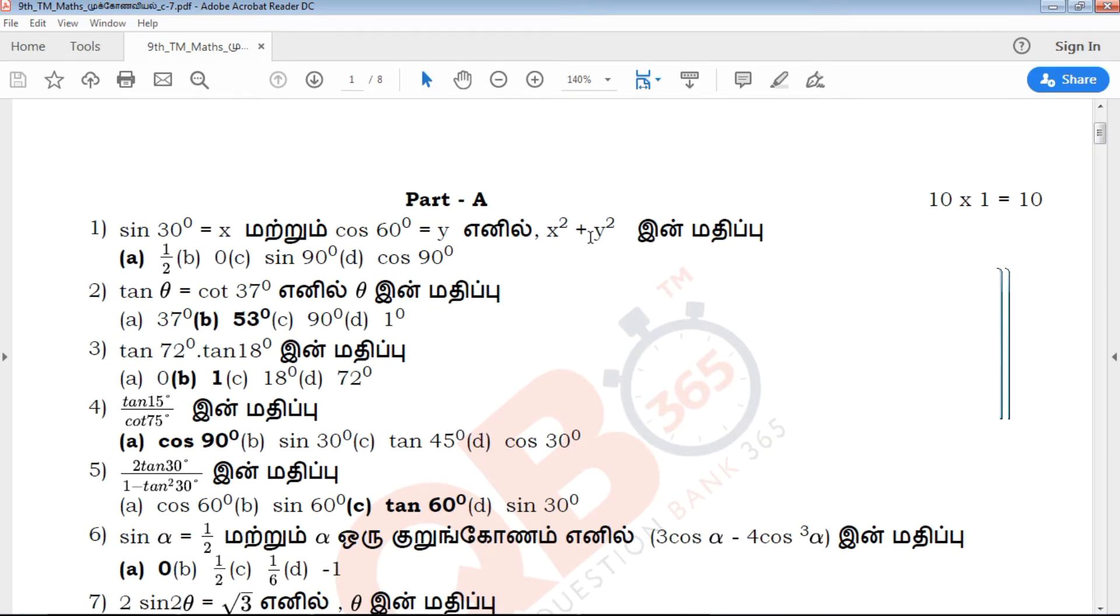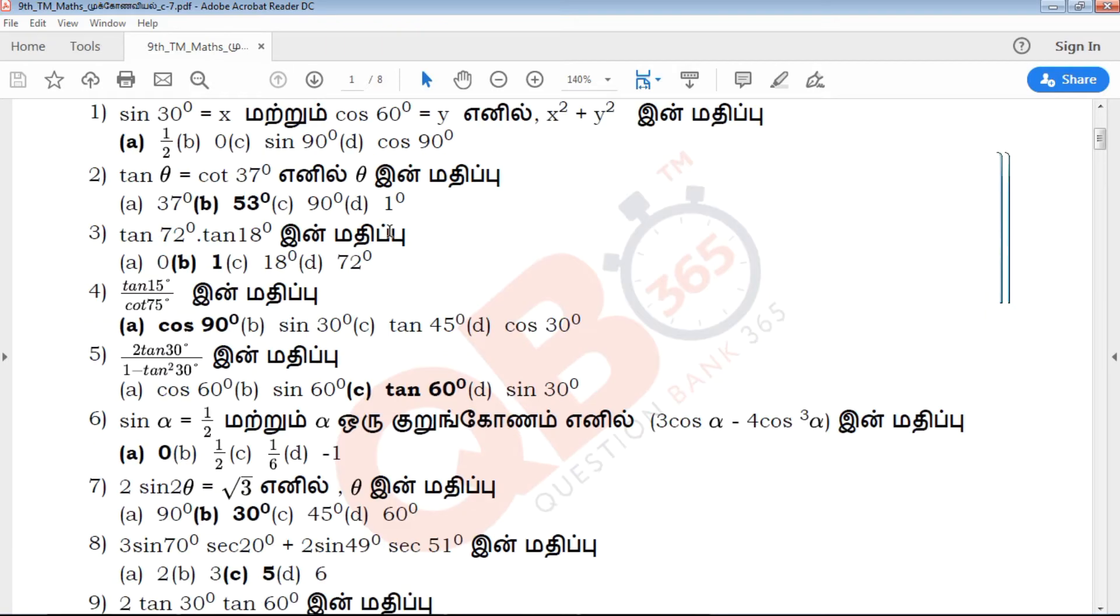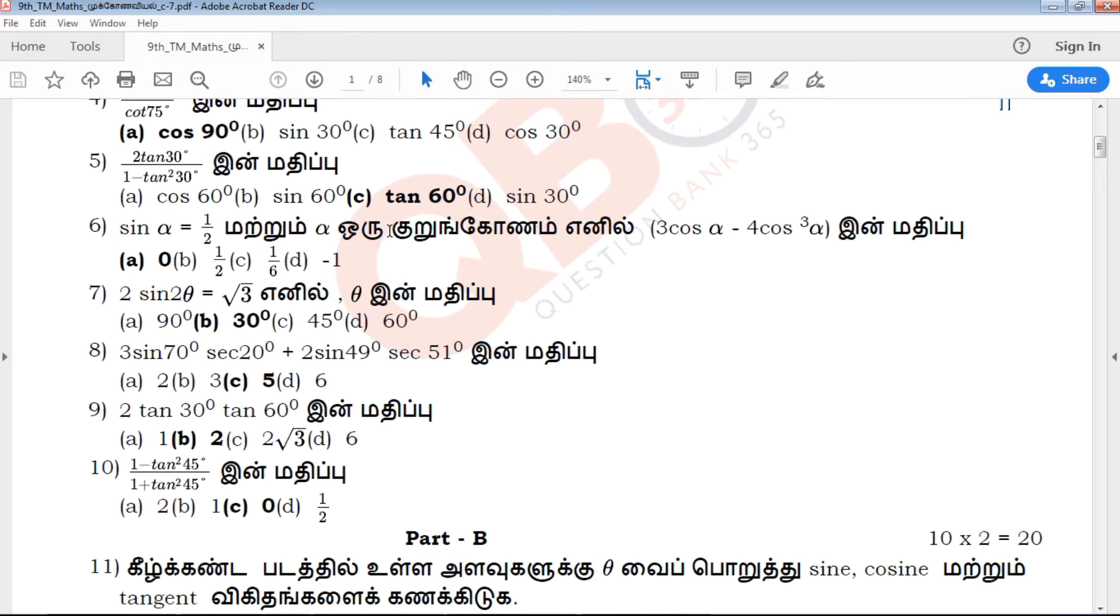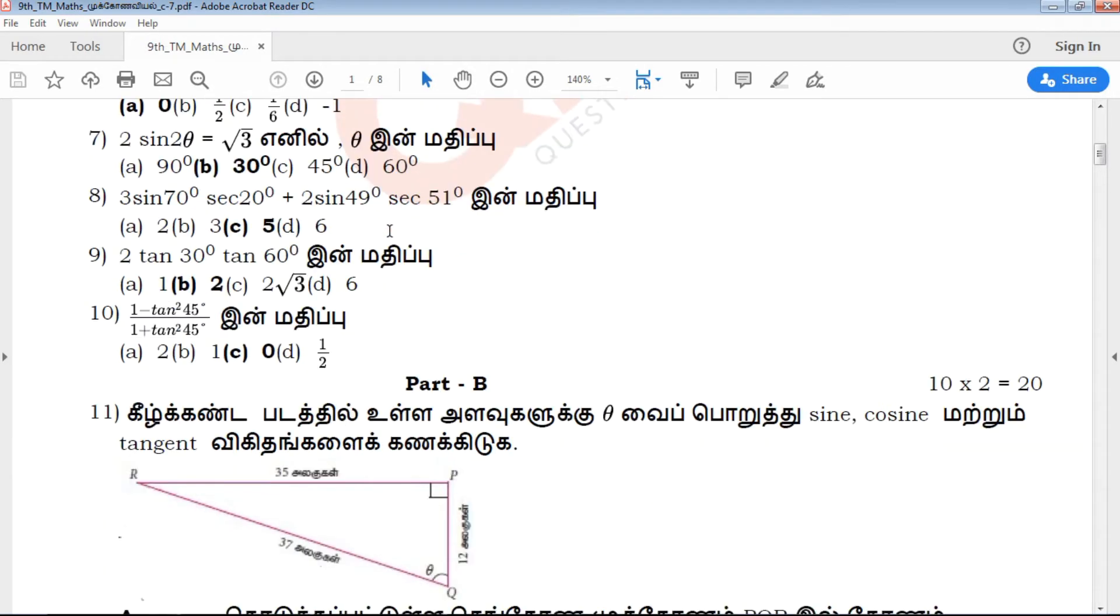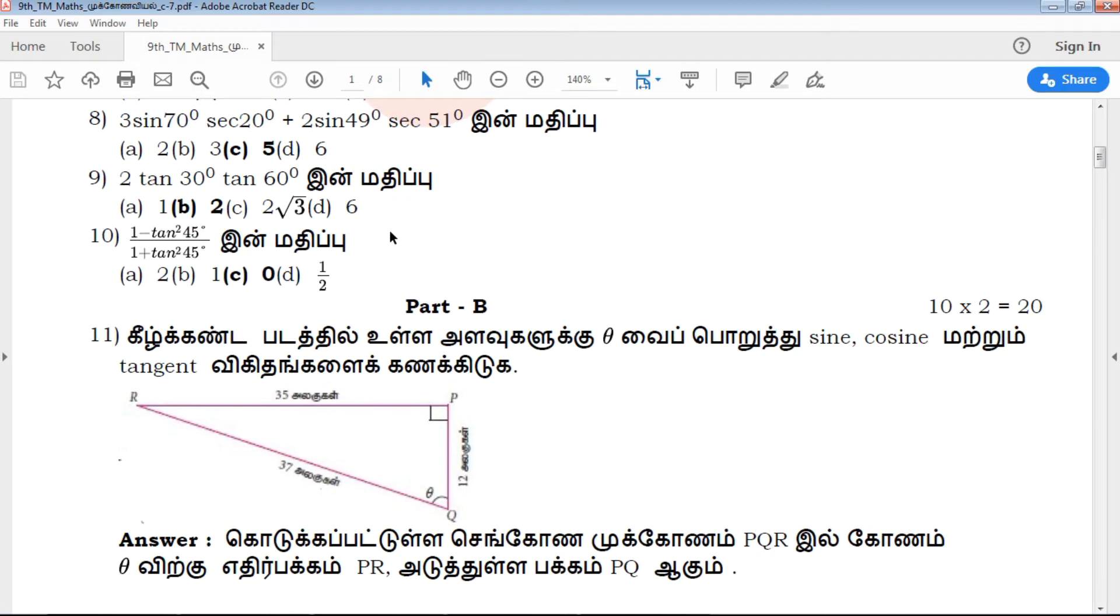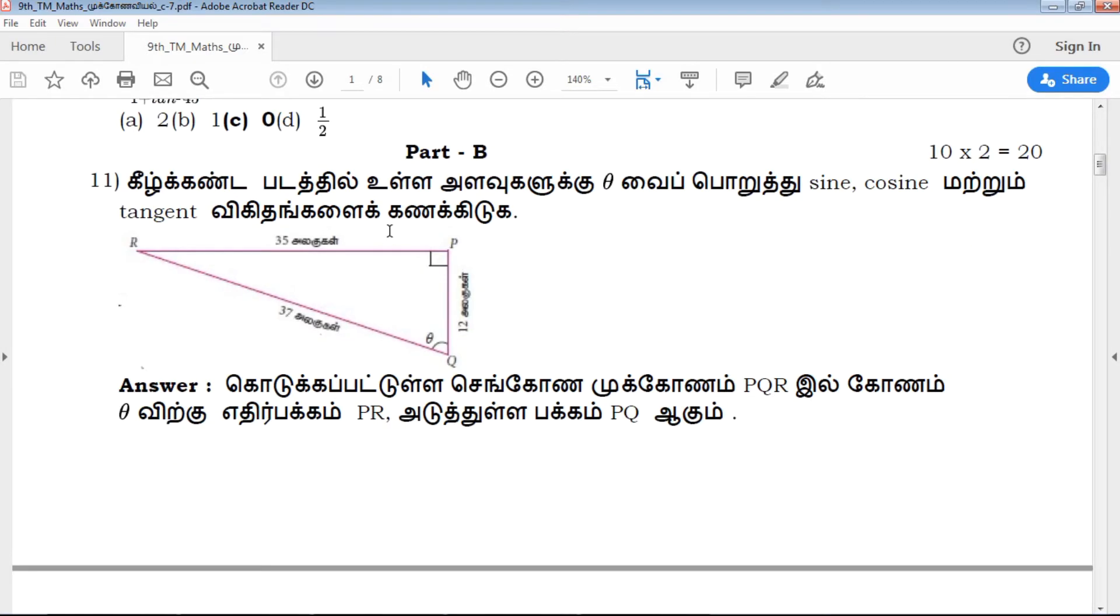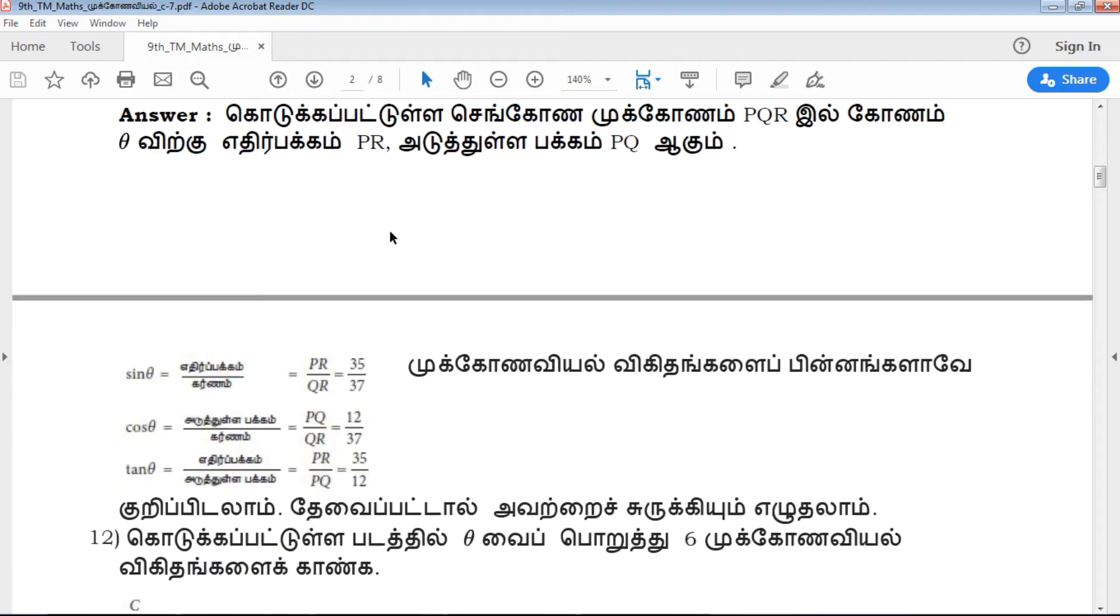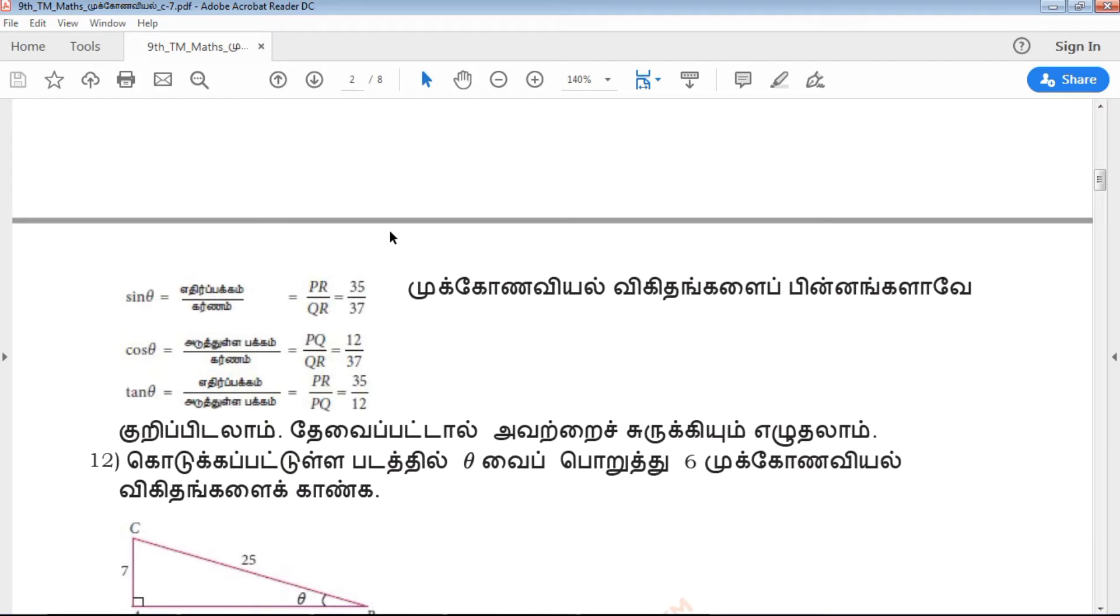In the first part, there are 10 one-mark questions. There are 4 questions to answer. In the next part, there are 10 two-marks questions. There are key answers provided with a focus on the exam point of view.